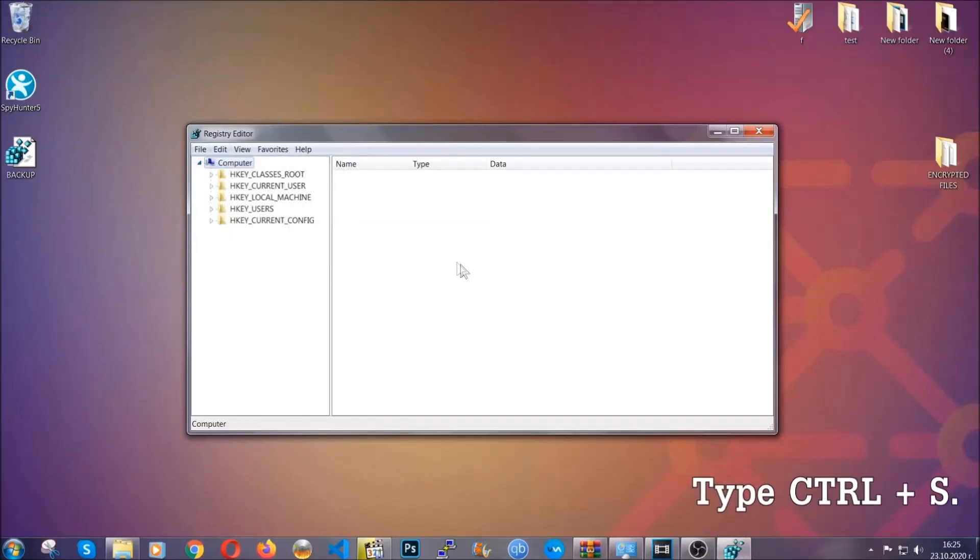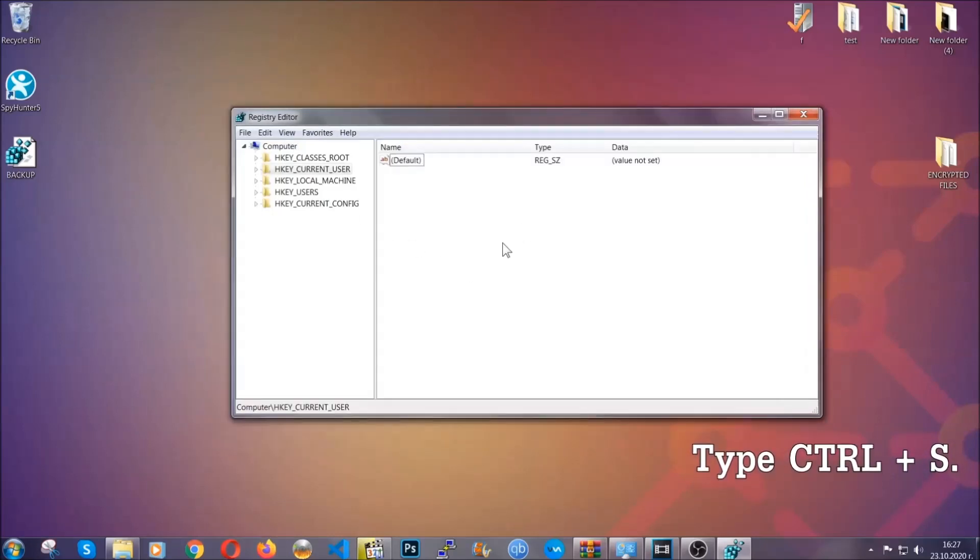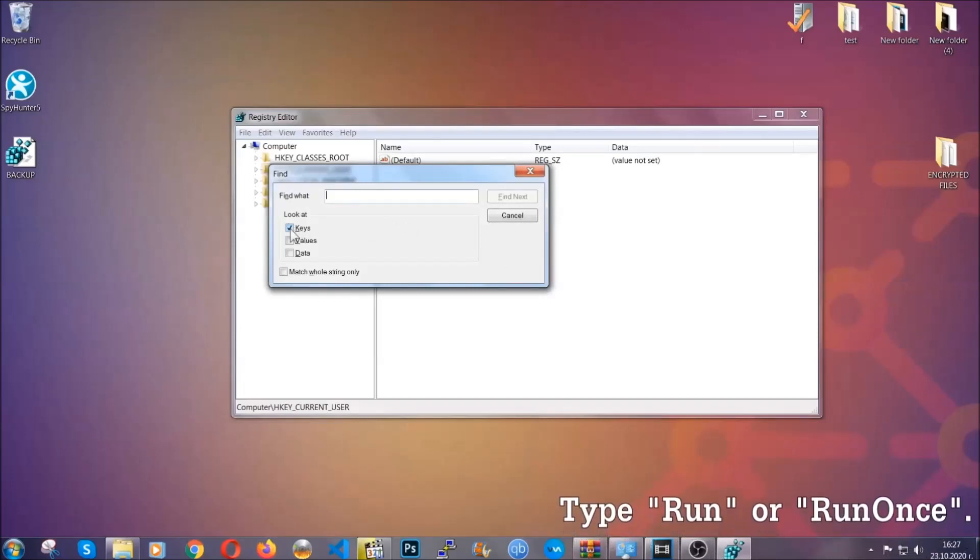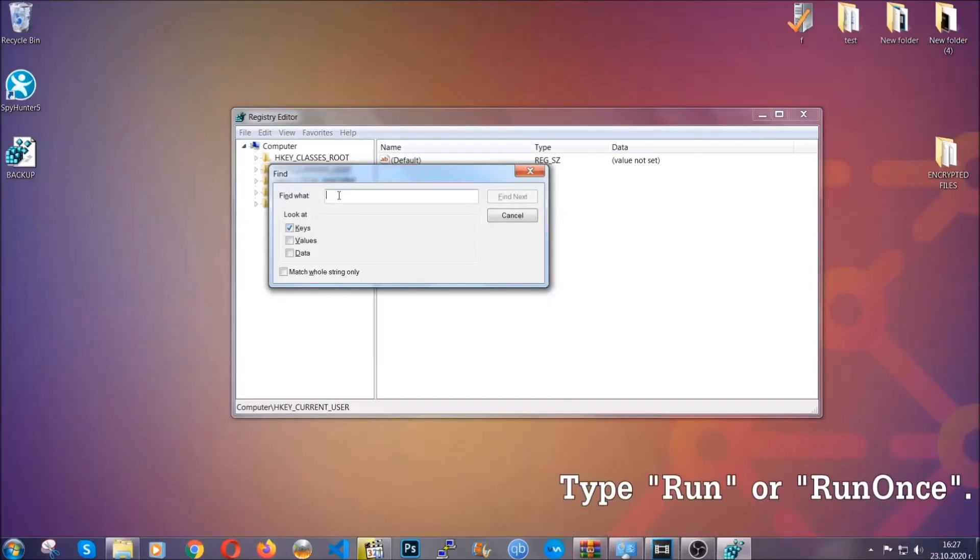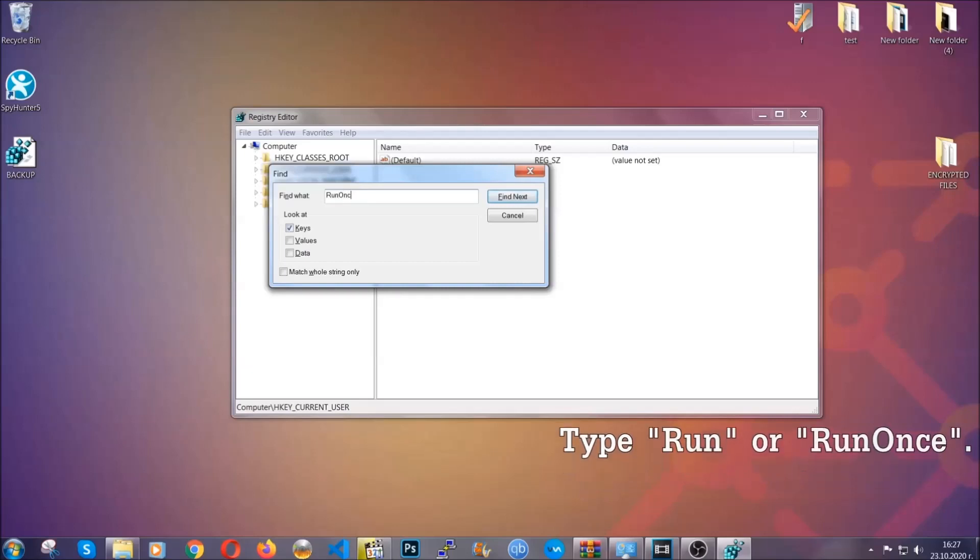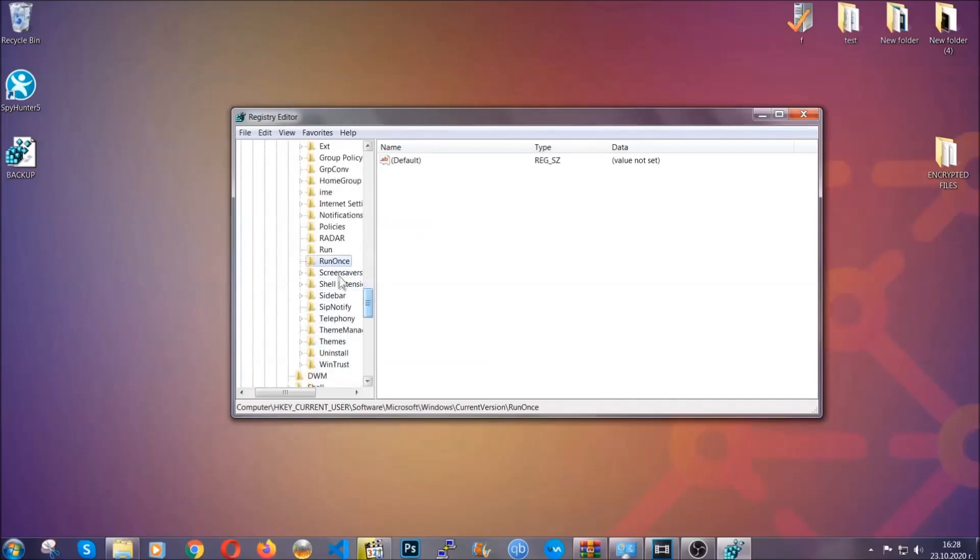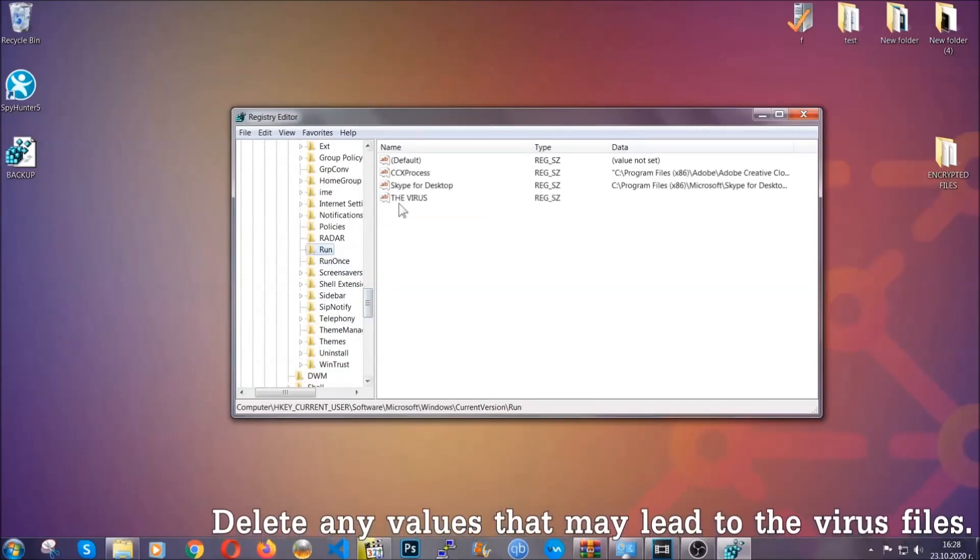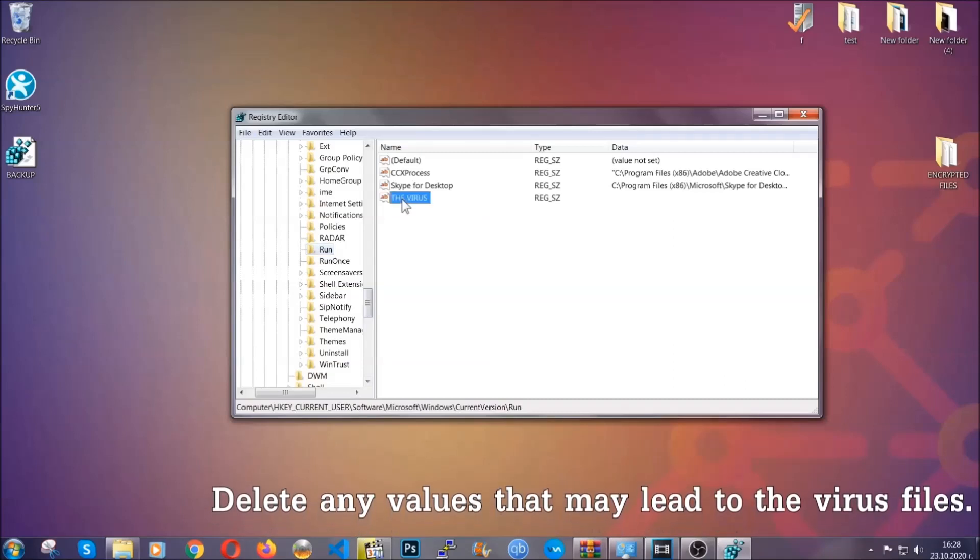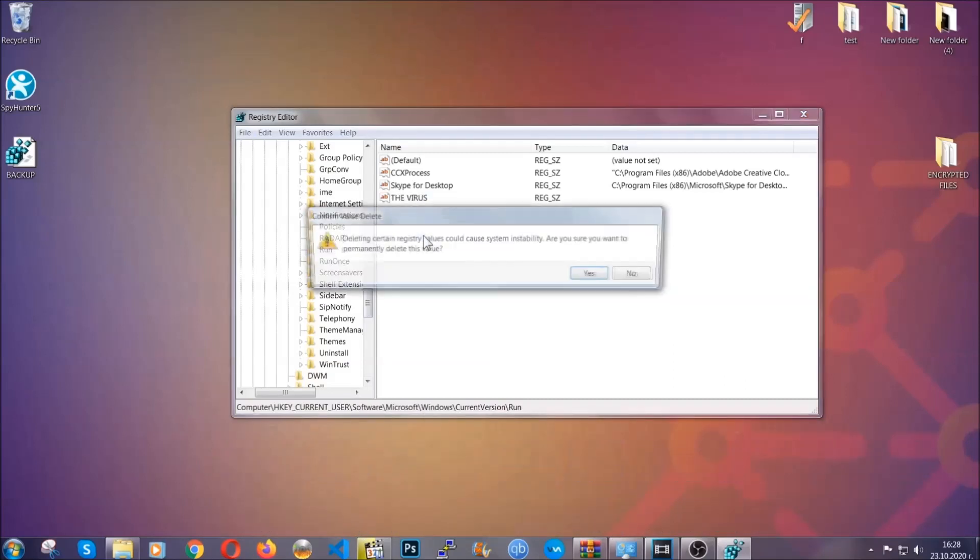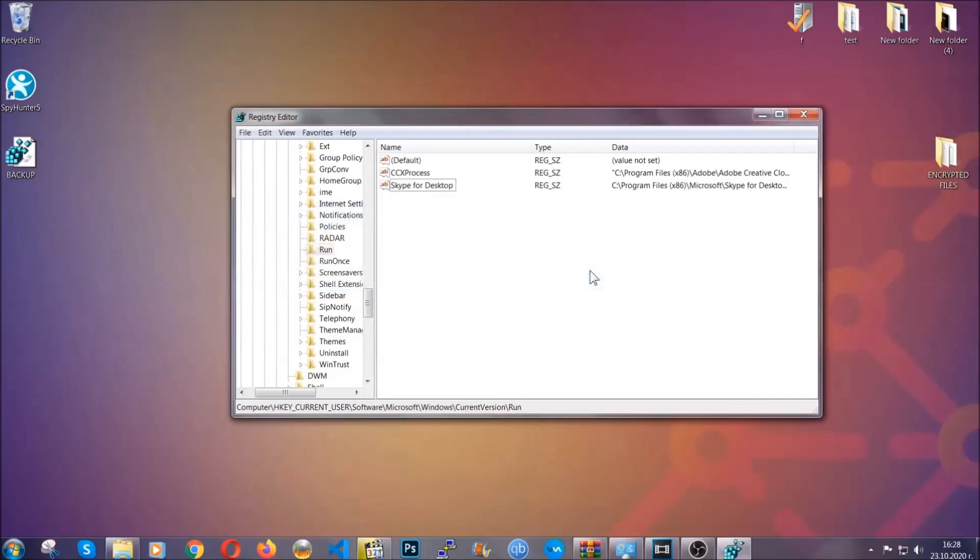Now we're going to be looking for a specific key. Press Ctrl and S to open the search bar. You're going to mark only keys, we're looking for keys specifically here, and then you're going to type run or run once. It's going to find next and it's going to find the run and run once keys which usually contain a value of the virus. You can right click on the virus and then delete it, or you can right click it and then modify it to see the location of the virus file. It will help you find the file so don't be in a rush to delete the file. And that's it we've taken care of the threat.